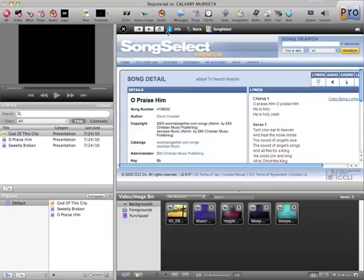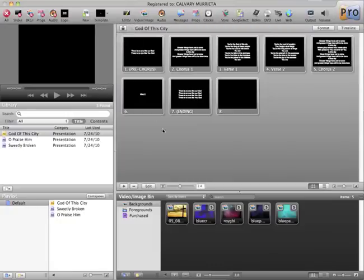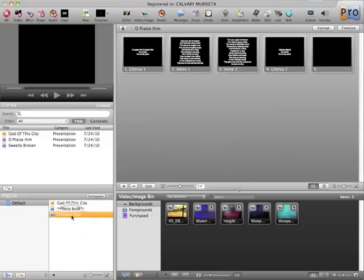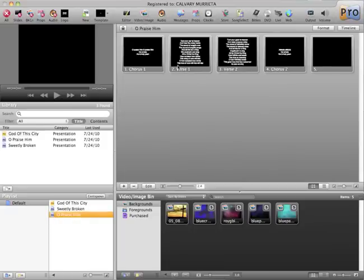And once you're finished importing, you just go here to this X, click on that, and you're back to the presentation area. And let's click on Oh Praise Him, and there are our lyrics. Very quick, great program to have.